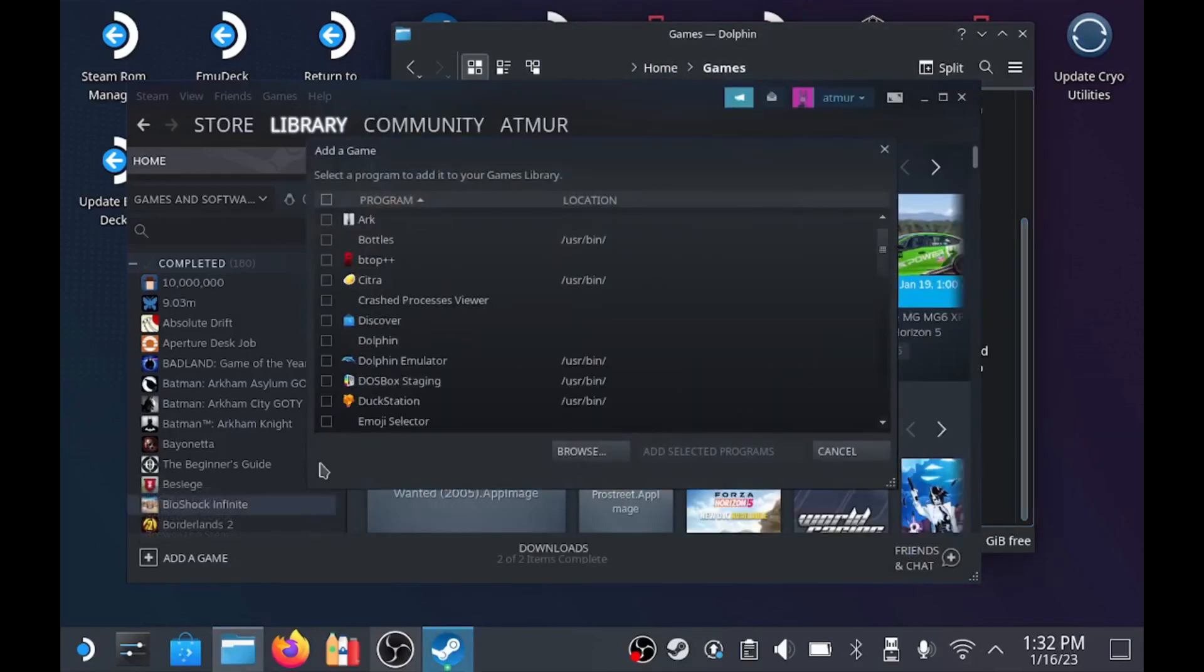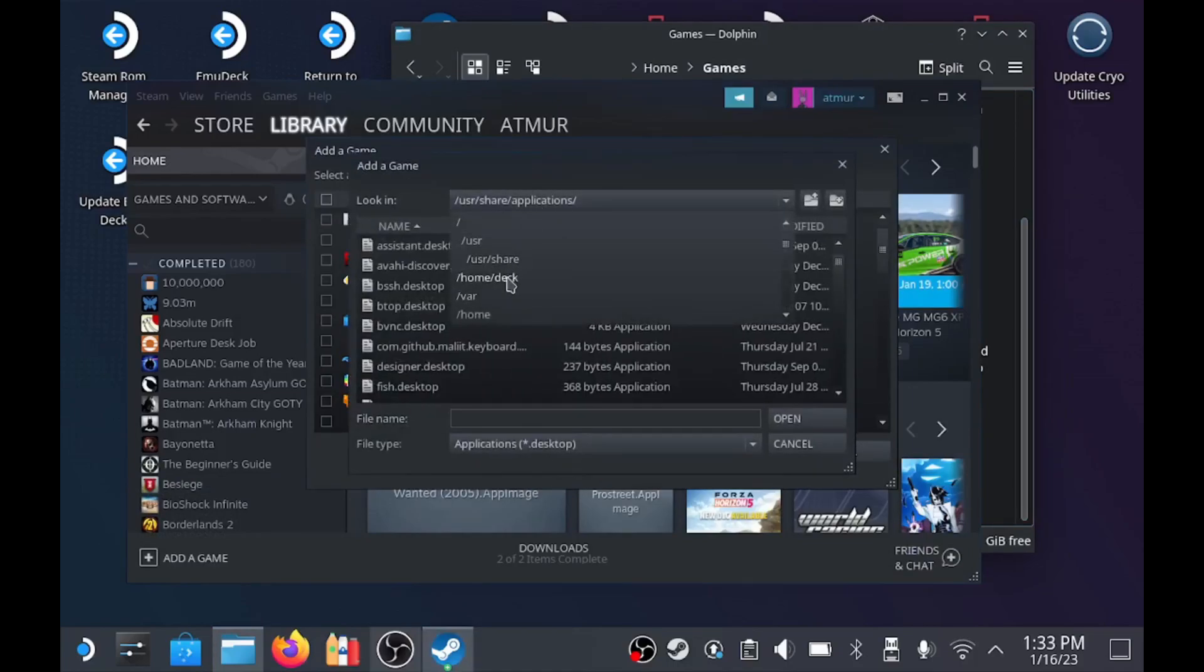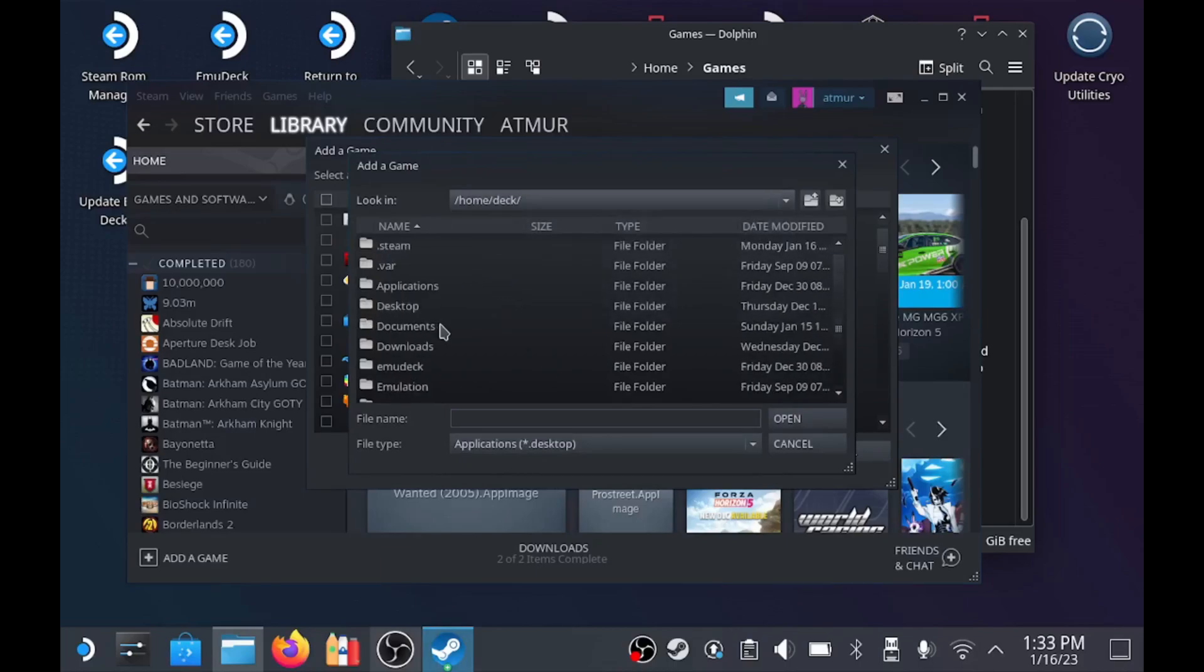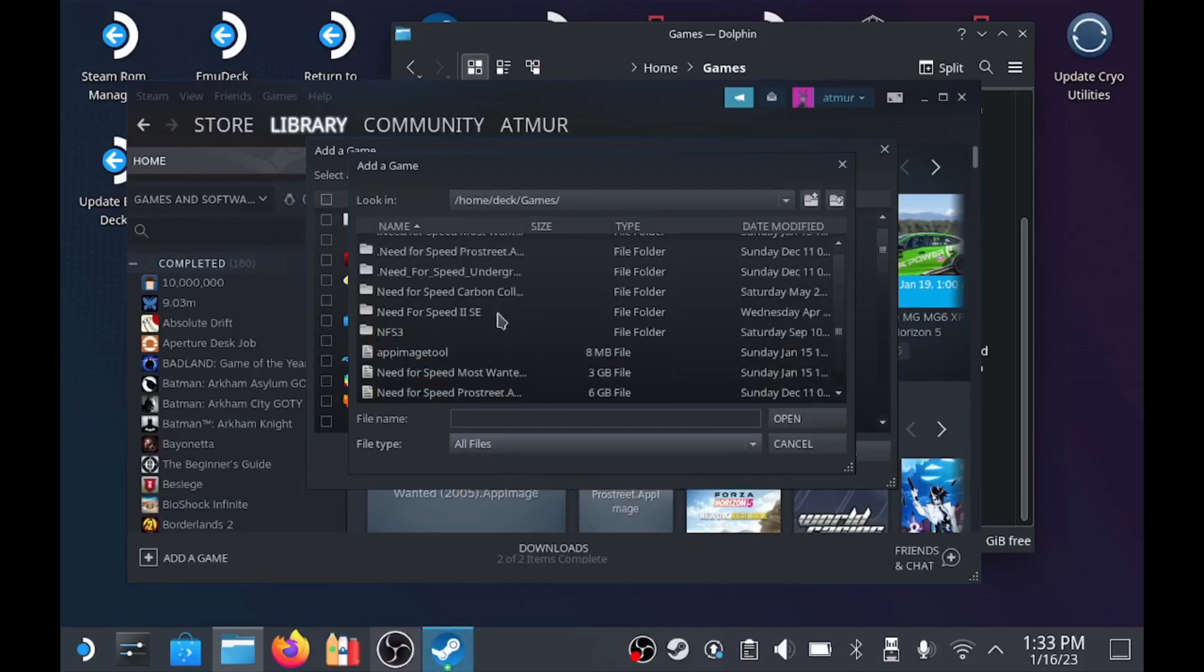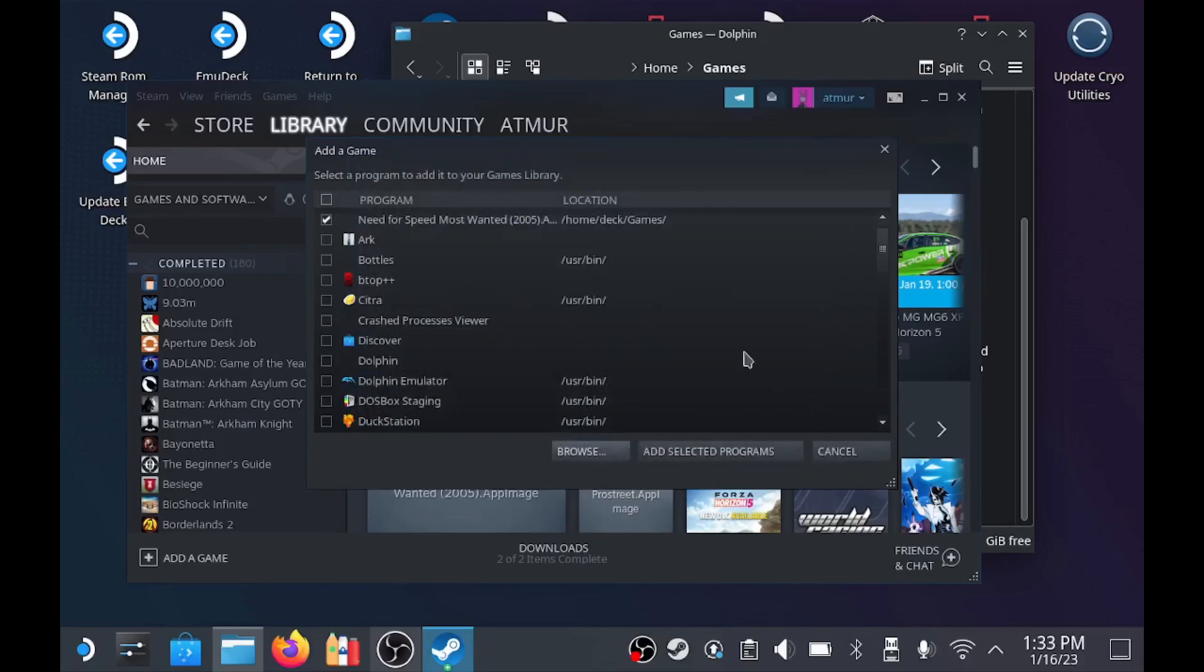The last step now is going to Steam, adding a non-Steam game. Click on browse, and then change the directory to wherever you're storing your app image files. You will have to change the file type to all files in order to see the app image file type here. Click on your app image, click open, and then you can select add selected programs at the end to add it to Steam.